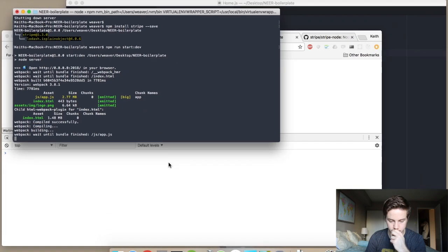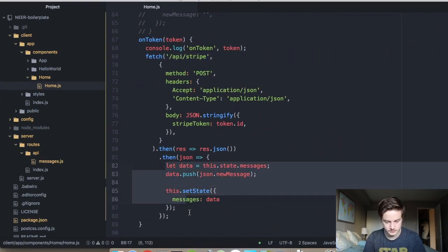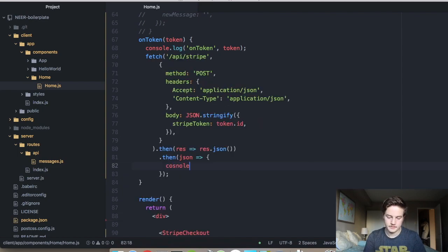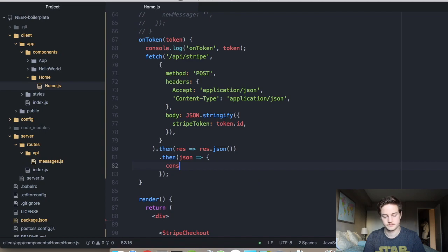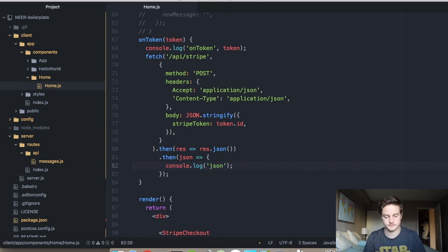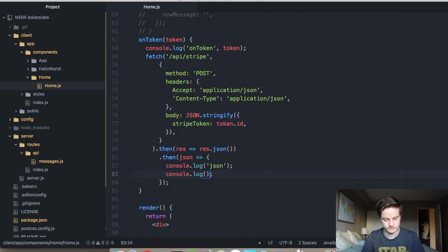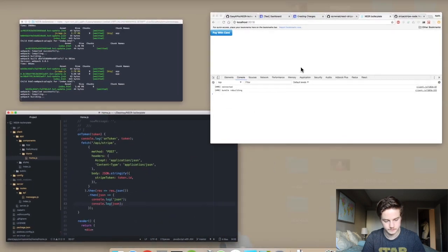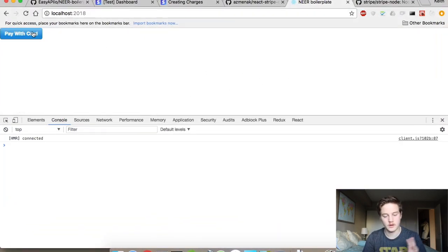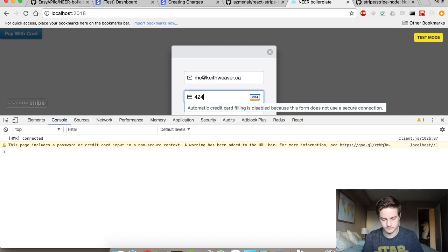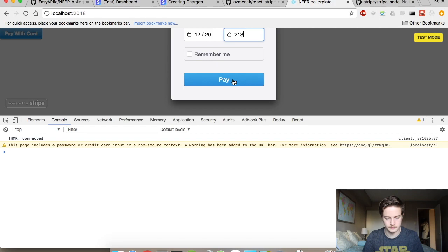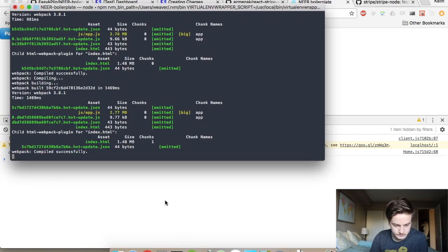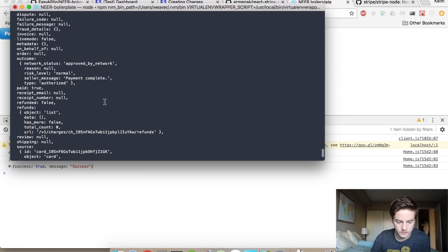Refresh the page. I just realized that I don't actually do anything with the response. So we're going to print out the response here. Okay, it's now all recompiled. Put in an email, put in the test credit card, and hit pay. So the call goes through on the front end. This big object here is your charge object.